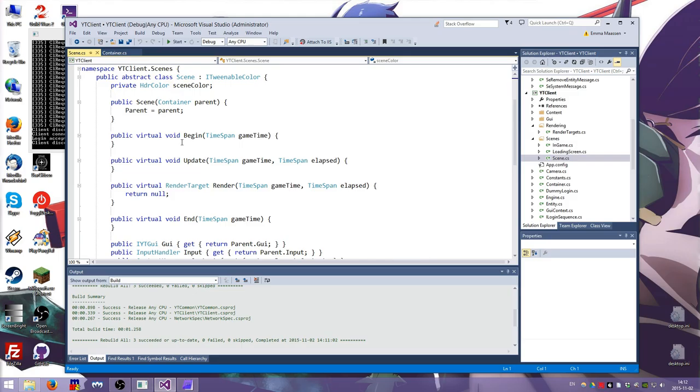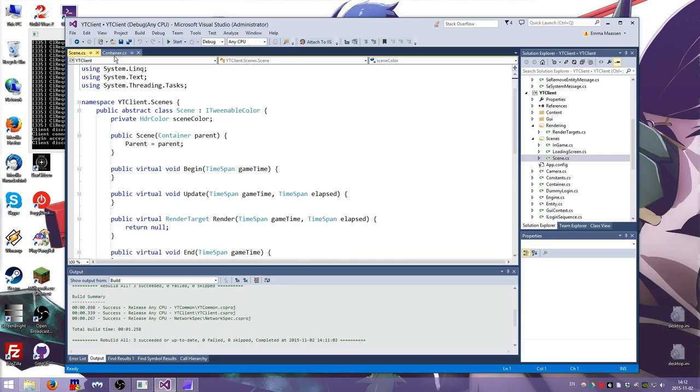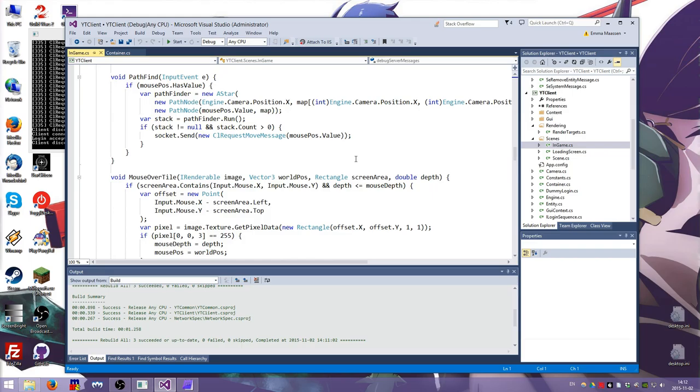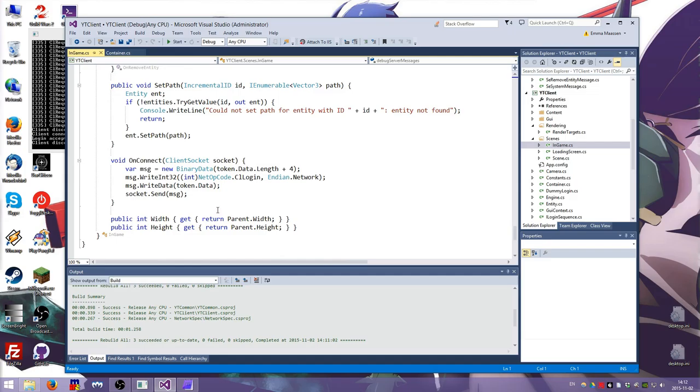I made a scene class and that just has a begin, update, render and end functions and it's basically the same as the container except you can make multiple scenes. We have an in-game scene and that has basically all the code that we used to have.